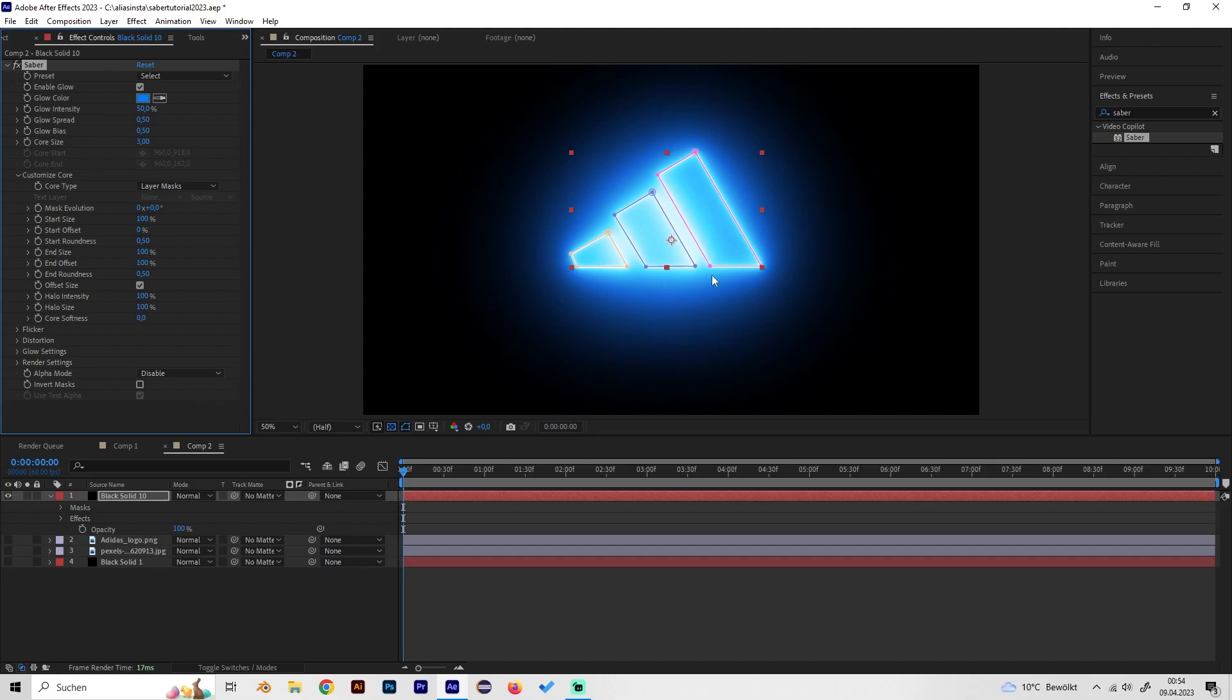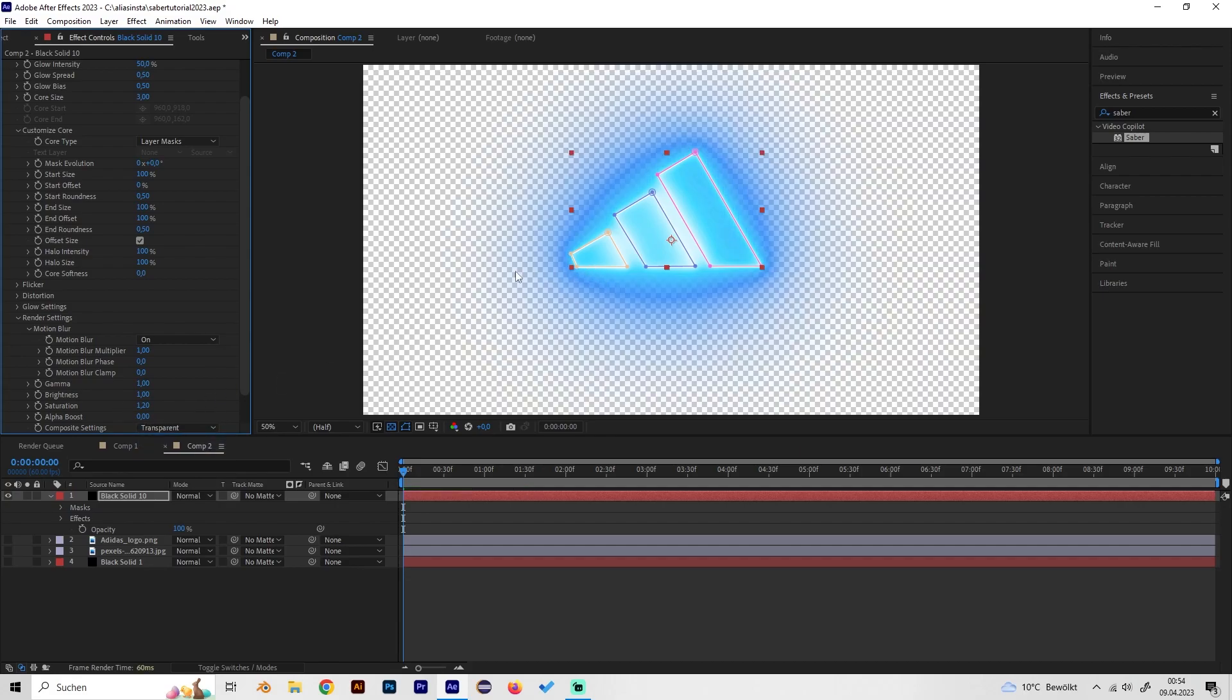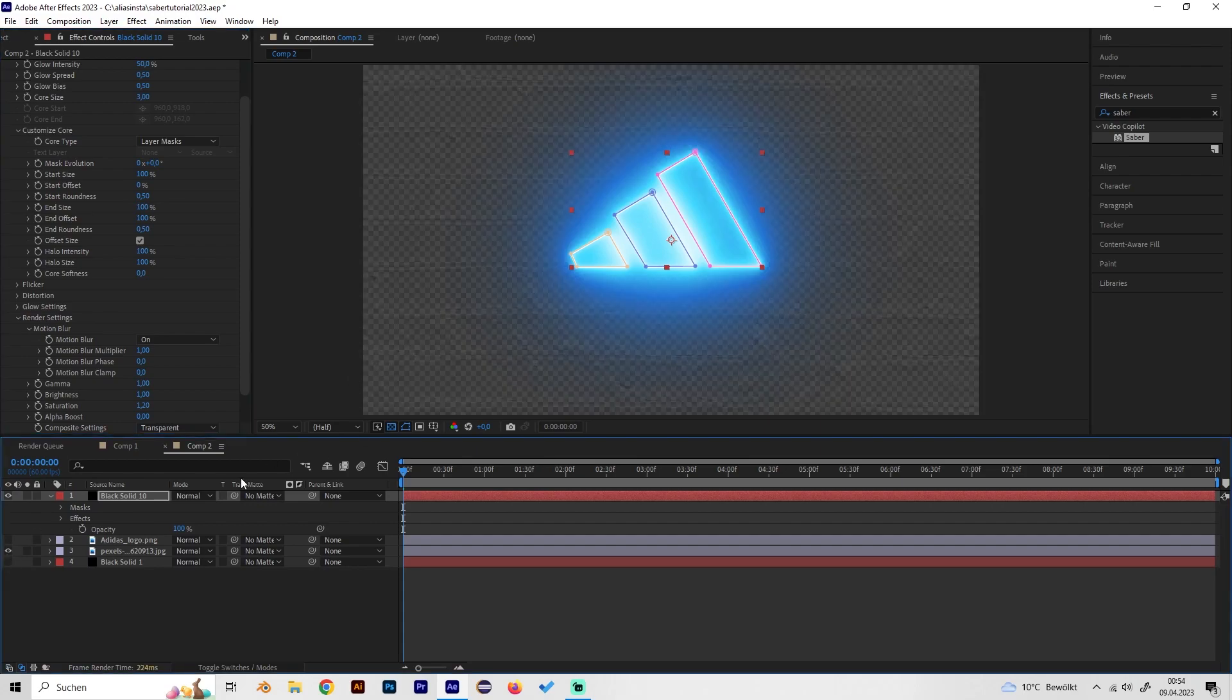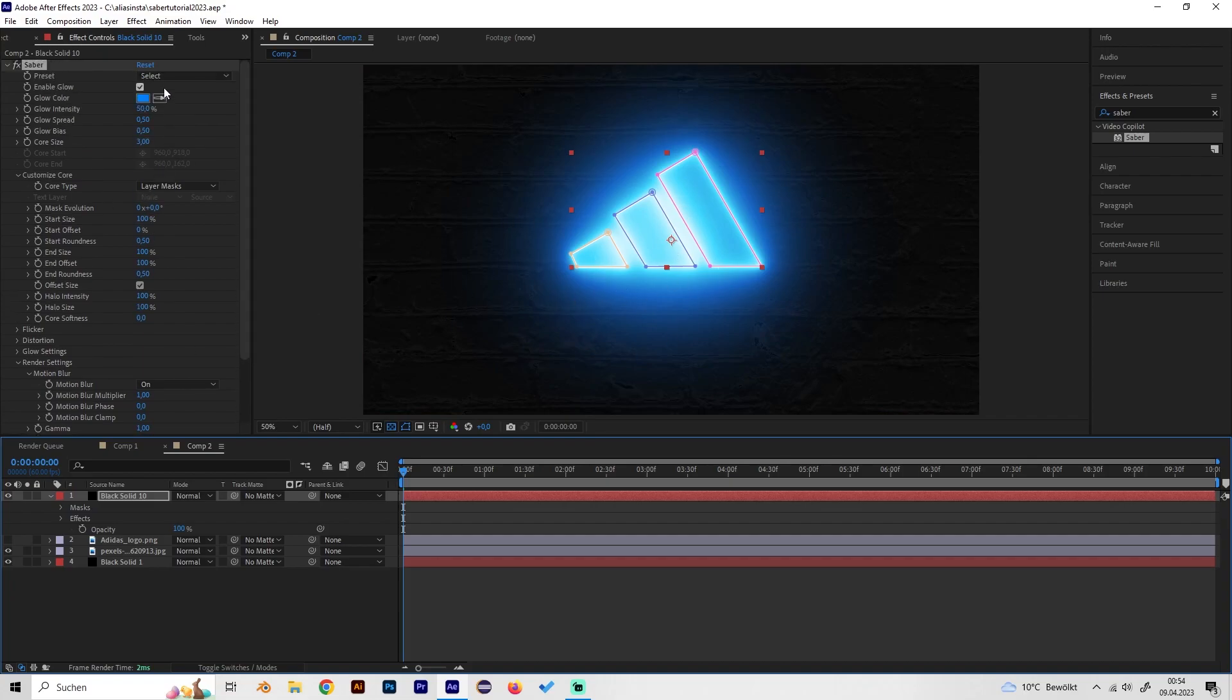Now we can see it follows the mask that we just created and this is really cool. Let's also go to the render settings real quick and change the composite settings from black to transparent just like this. Now we can actually turn back our background and it's just transparent on top of everything.